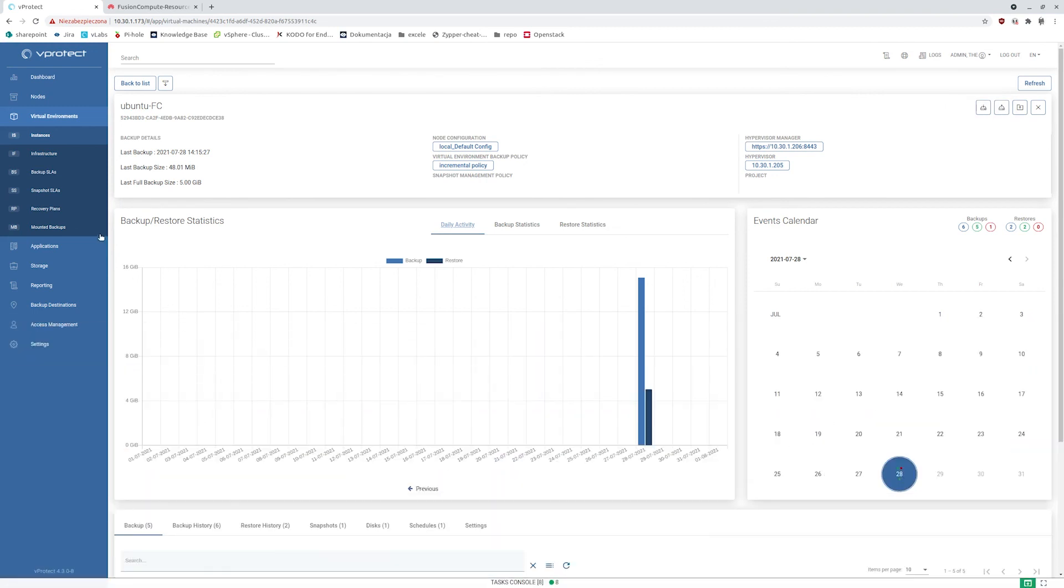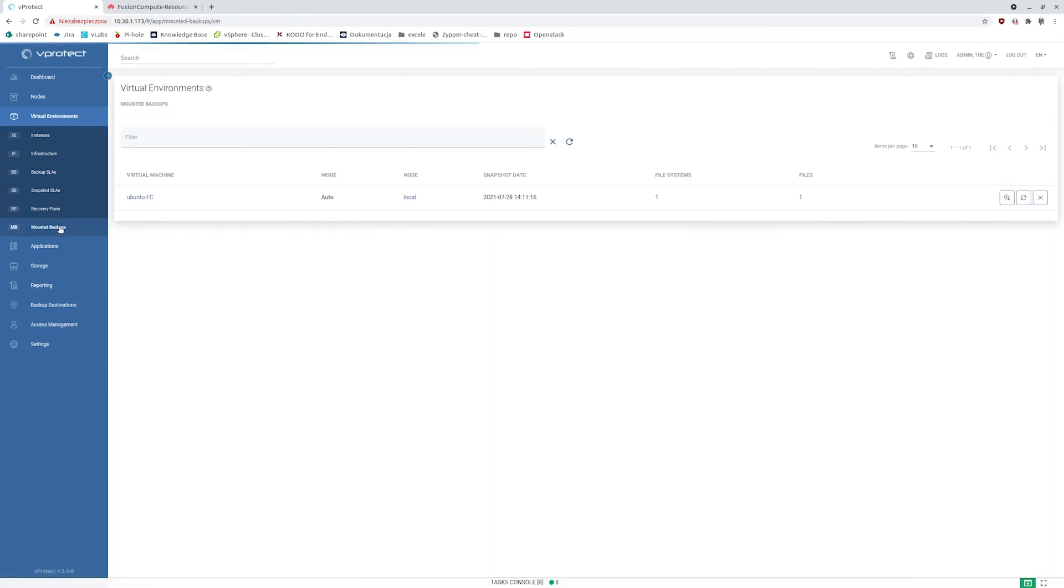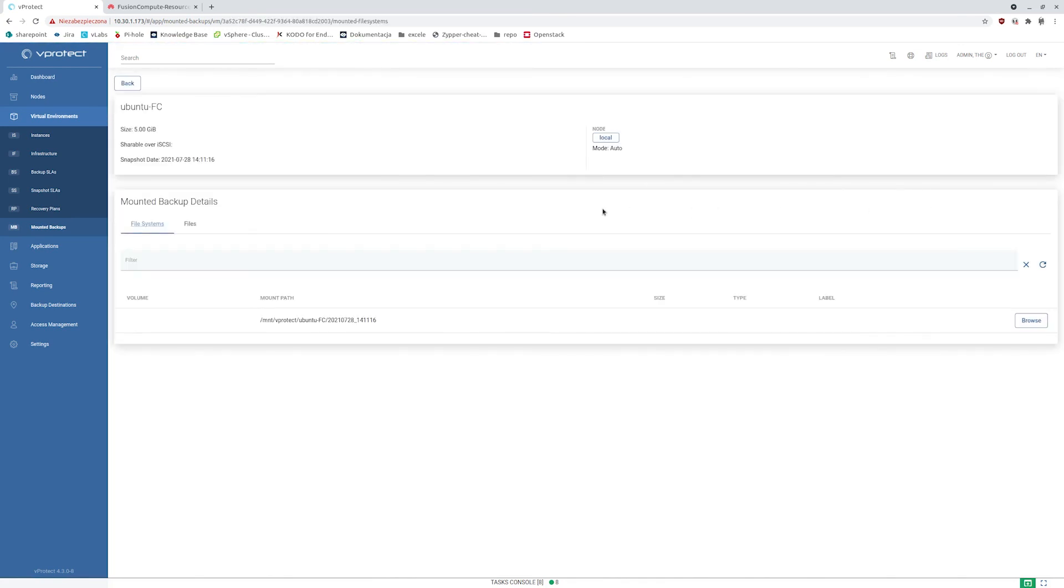Once the mount has completed, you can go to the mounted backups view and here in the details notice that we have a single file system, single root file system.